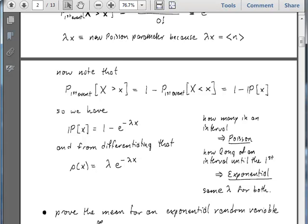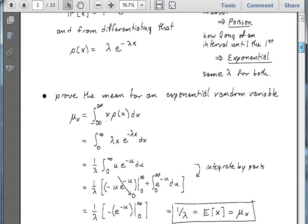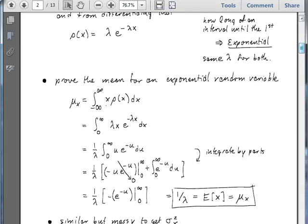Lambda represents a frequency of events along the real line in both cases. To prove the formula for the mean of our exponential random variable, by definition the mean is the integral from minus infinity to infinity of x times the density ρ(x) dx. This is the integral we have to evaluate.